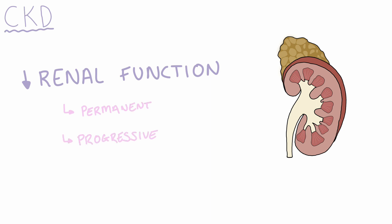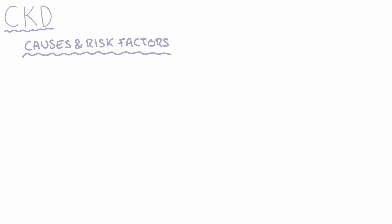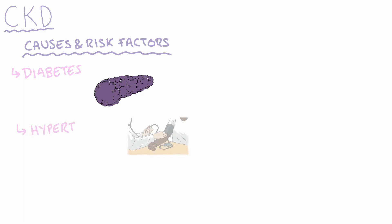There are a wide range of causes and risk factors that lead to the development of CKD. The most common is diabetes, where high blood sugar damages the blood vessels inside the kidney. The next most common is hypertension, where high blood pressure also damages the vessels inside the kidney. Advanced age also raises the likelihood of developing CKD.